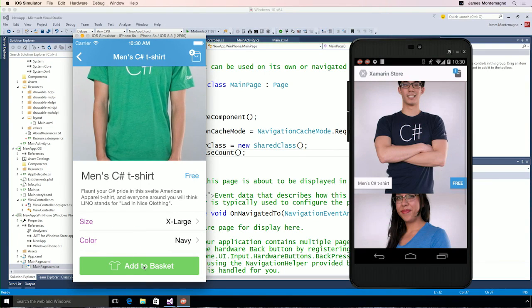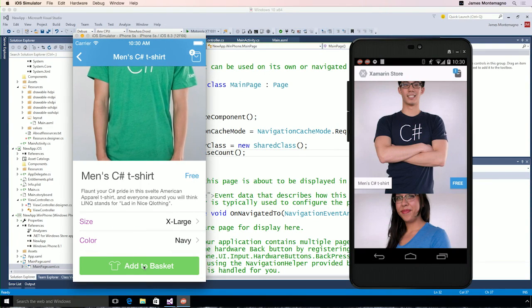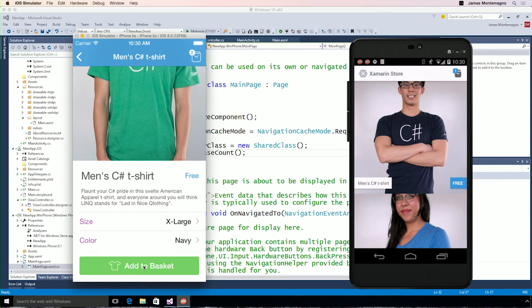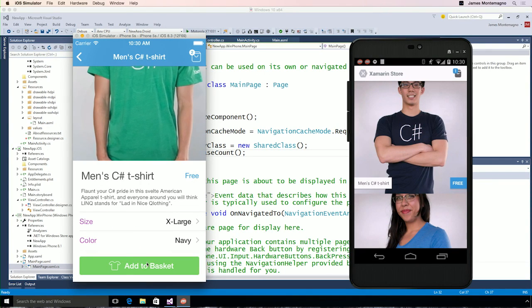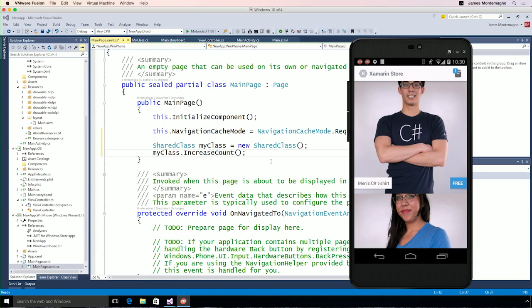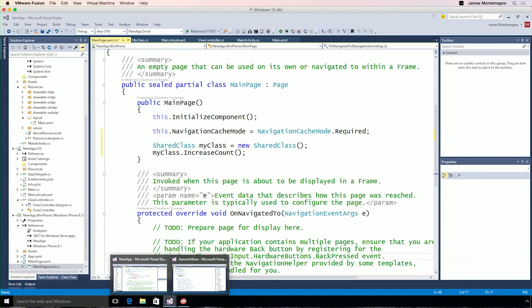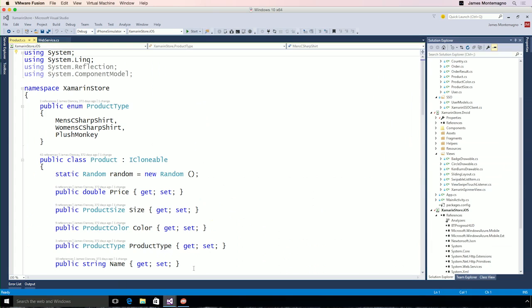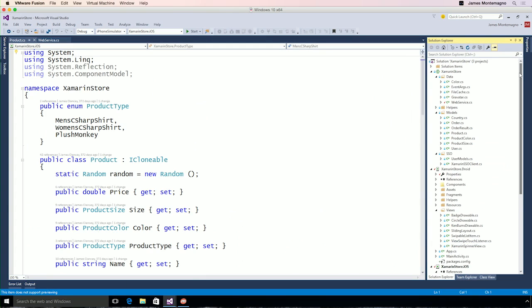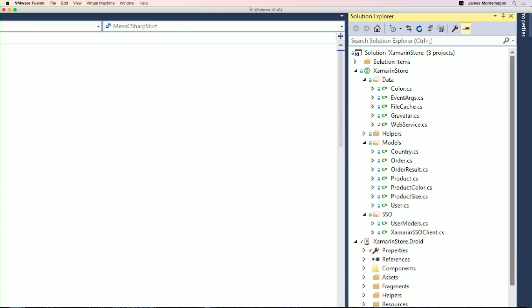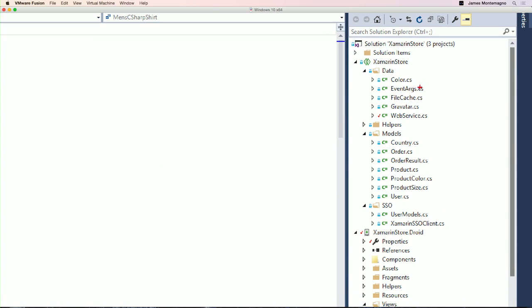But what about this application? How is it structured? Well, let me flip over to my other instance of Visual Studio. The Xamarin Store application has an iOS, Android, and a shared project. And our shared project has all of our business logic, our models, view models, and RESTful service calls with our client.